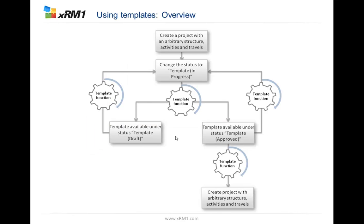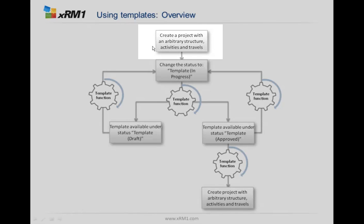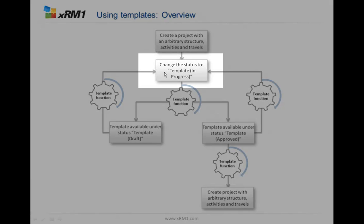Using templates is done through the following structure. The first thing you do is create a project like the template project with arbitrary structure, activities, and travels.